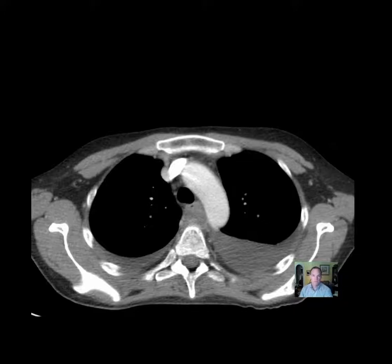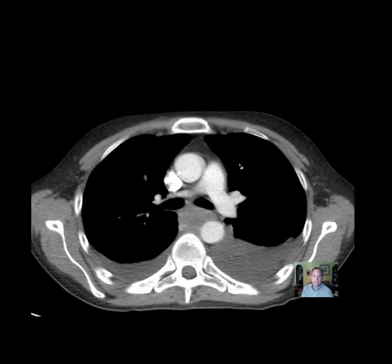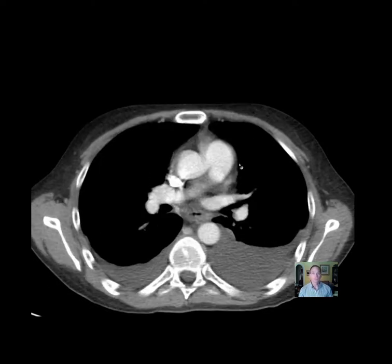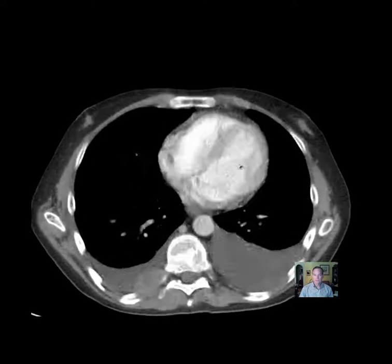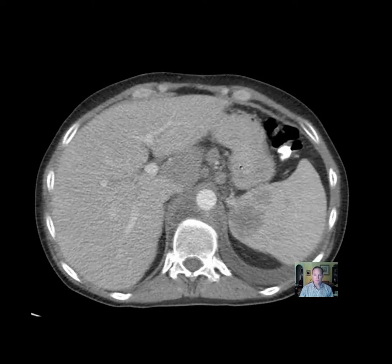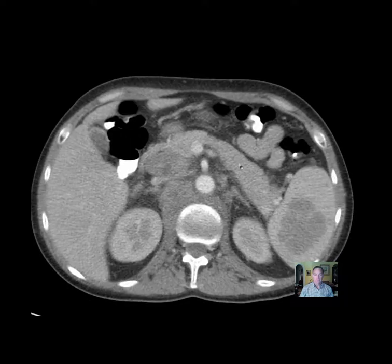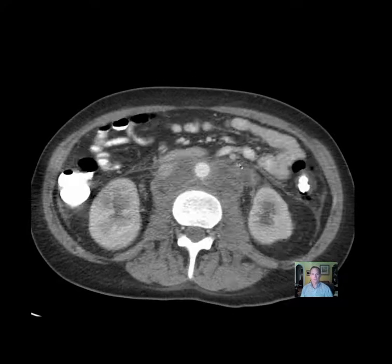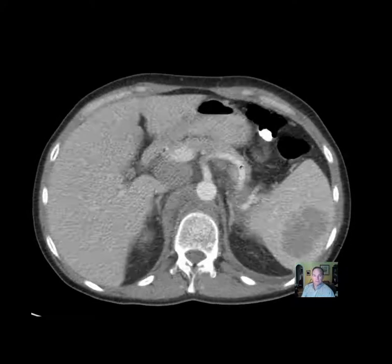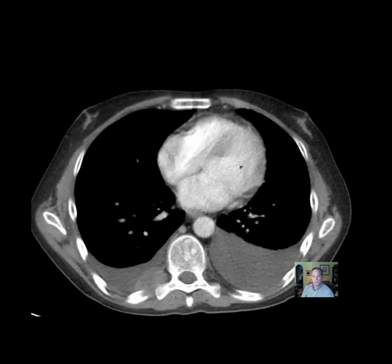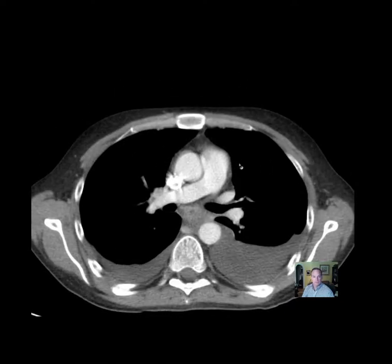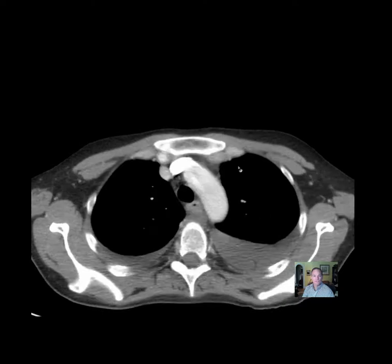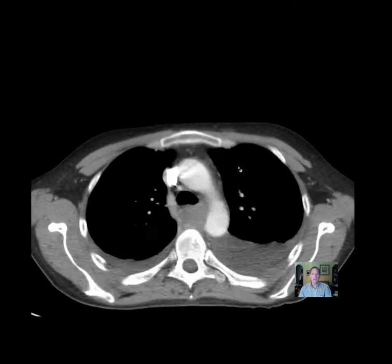Hello there, this is Dr. Mintz. We're going to go over a chest CT on a fairly young individual, about 31 years old. This is a chest CT, and I'm going to give you a little peek at the abdomen as well. First, get a general idea of what things you see that look like they may be abnormal.